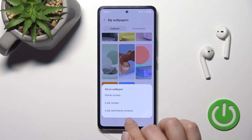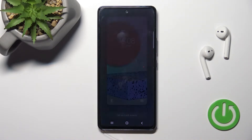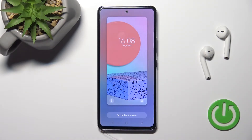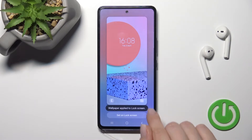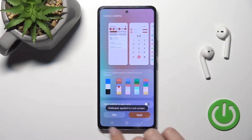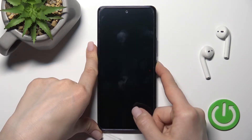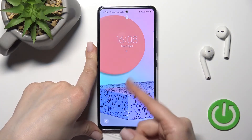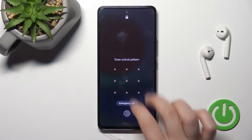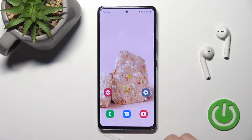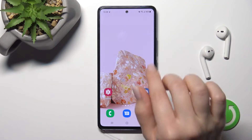Just click on the wallpaper, then tap on Lock Screen because we want to change the lock screen wallpaper, and click again to Set on Lock Screen. Wait a second — you'll see a confirmation message, and now you can see that we've successfully changed the lock screen wallpaper on our Samsung Galaxy A53. There is also a second way to do this.